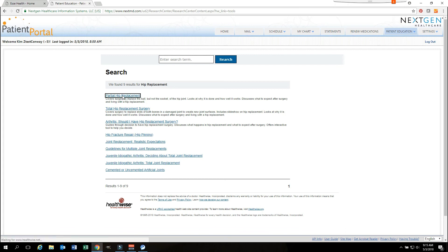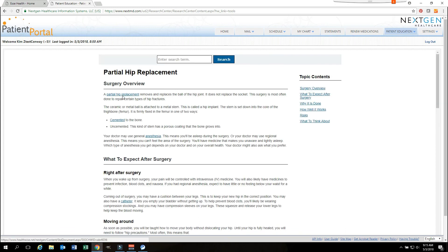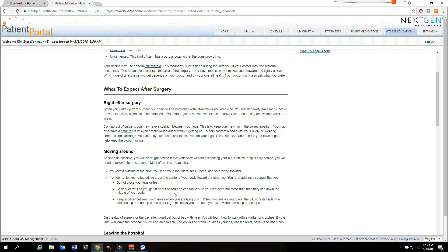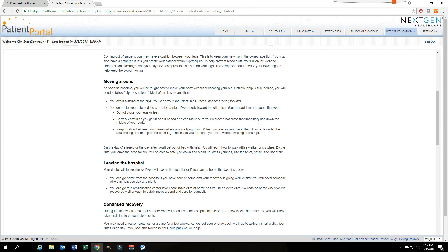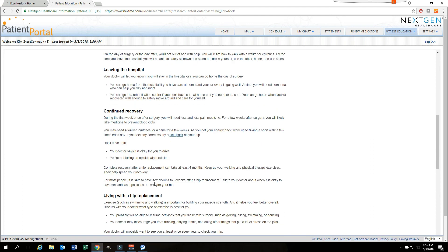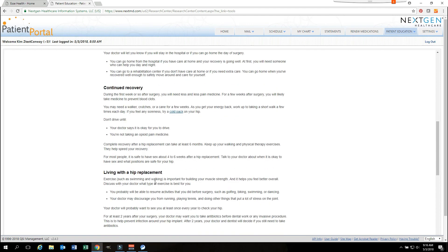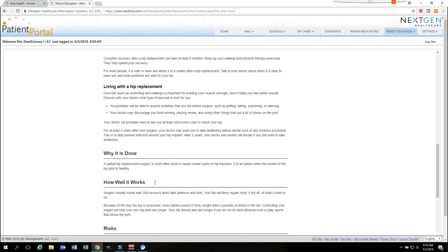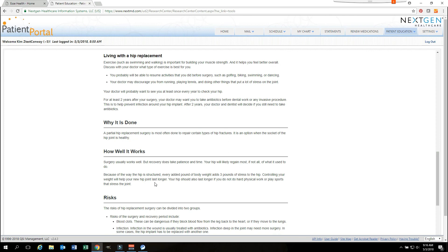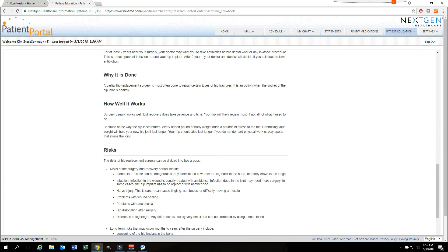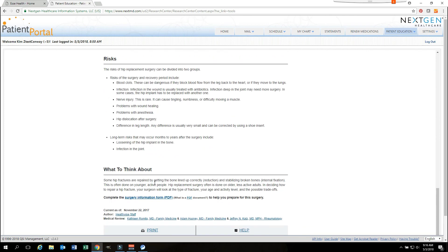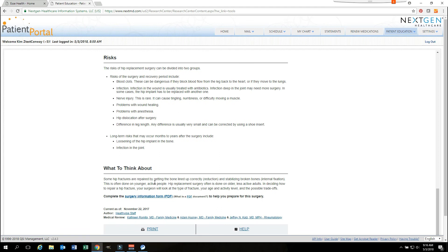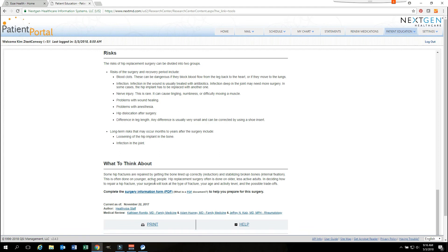Choosing one of these will then take you to an overview, what to expect after surgery, what you will be able to do or not be able to do after the surgery, what to expect when you leave the hospital, continued recovery, how to live with a hip replacement, why we do it, how well it works, what the risks are that are involved, and what you should think about.